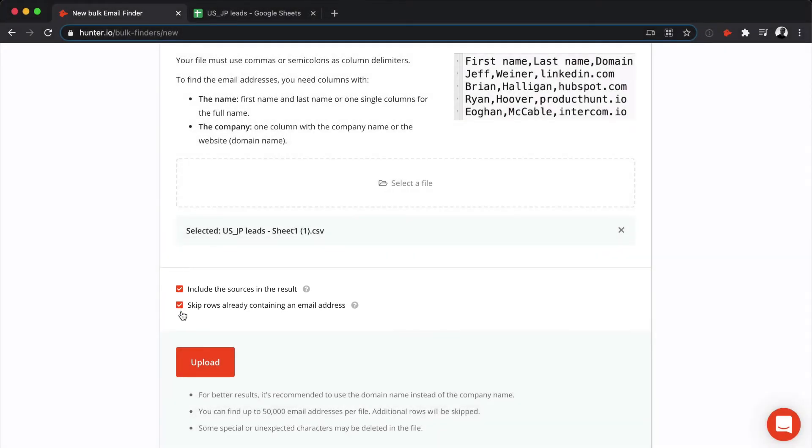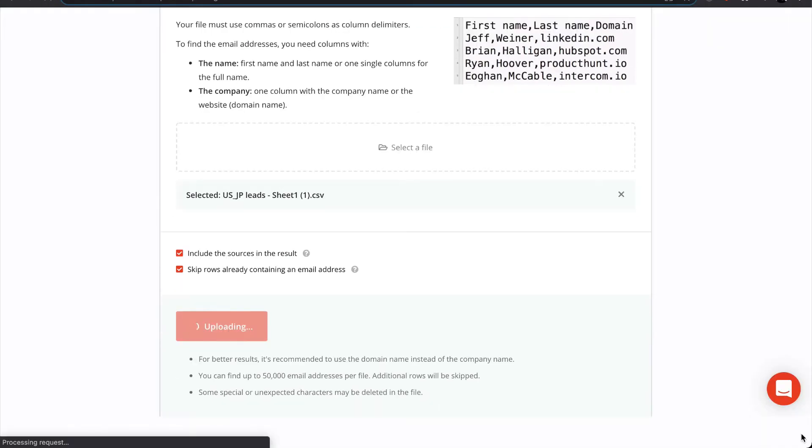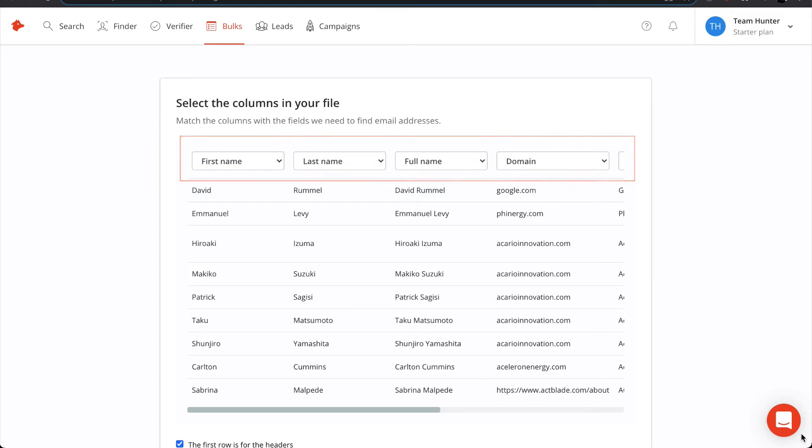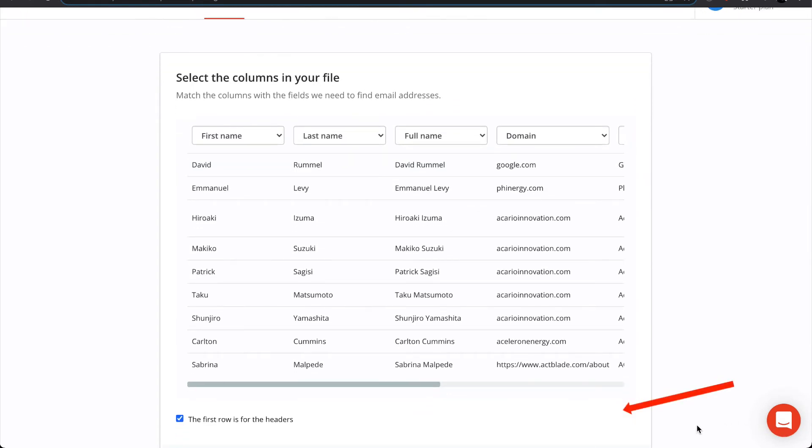Next, click upload. You will now need to match each column in your file with the required fields. Here at the bottom, Hunter automatically detects if your file has a header line, but you can check or uncheck as necessary.